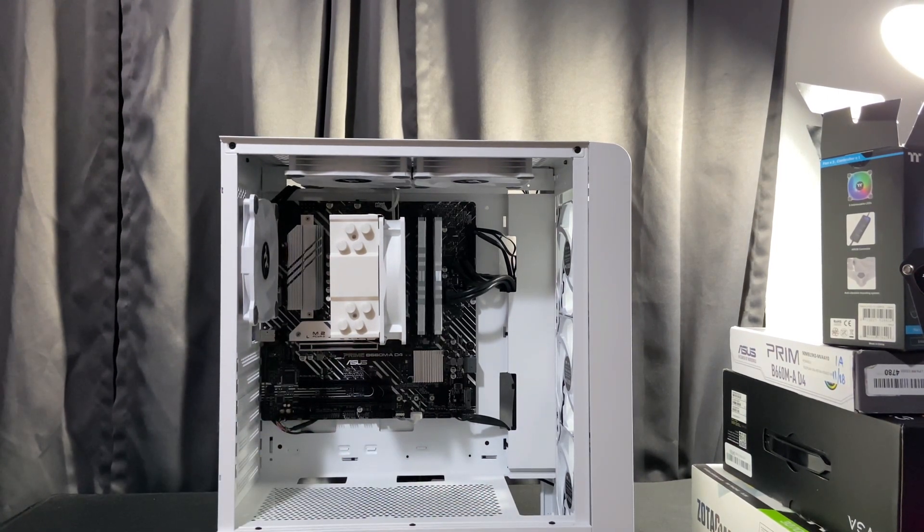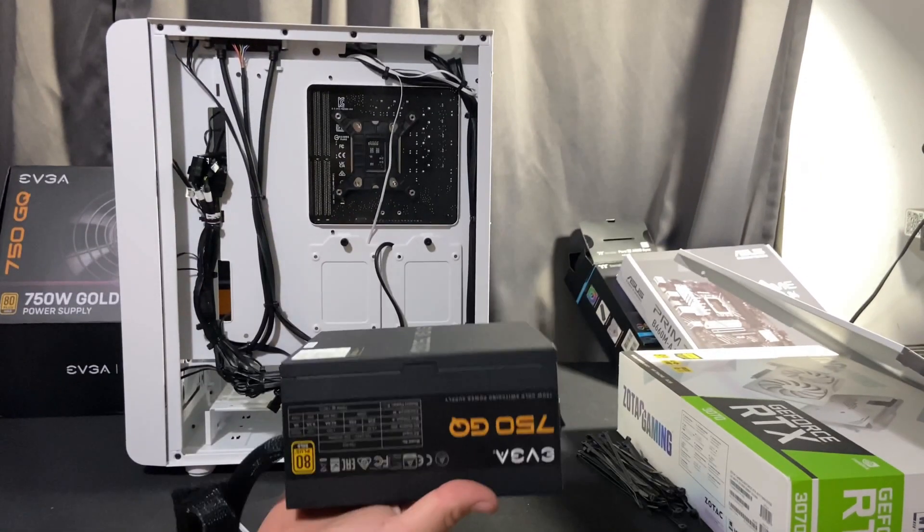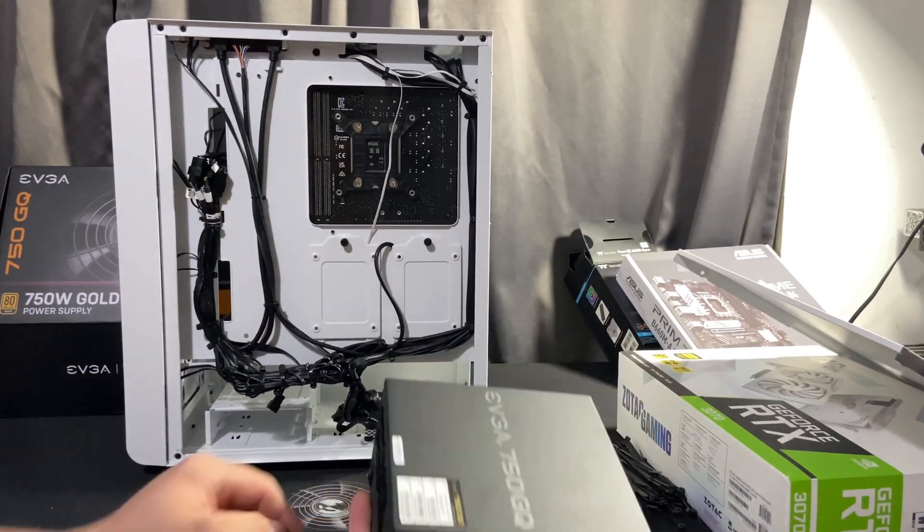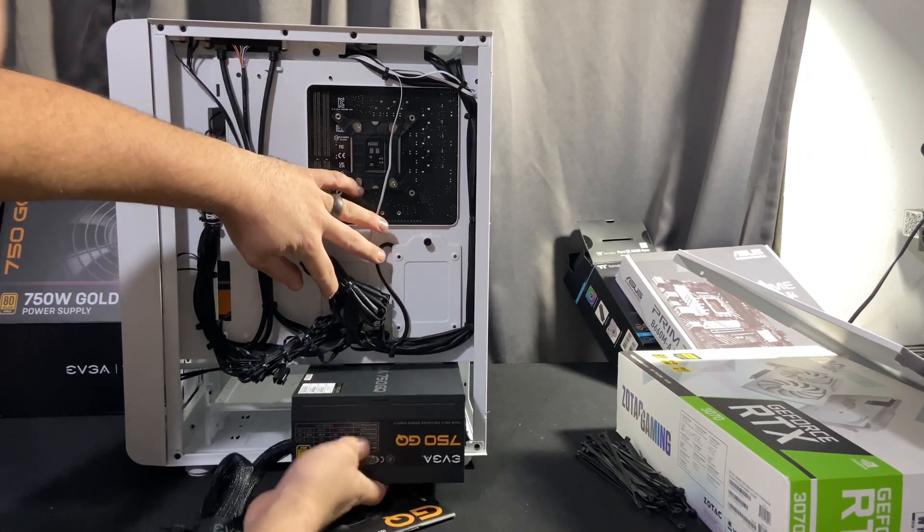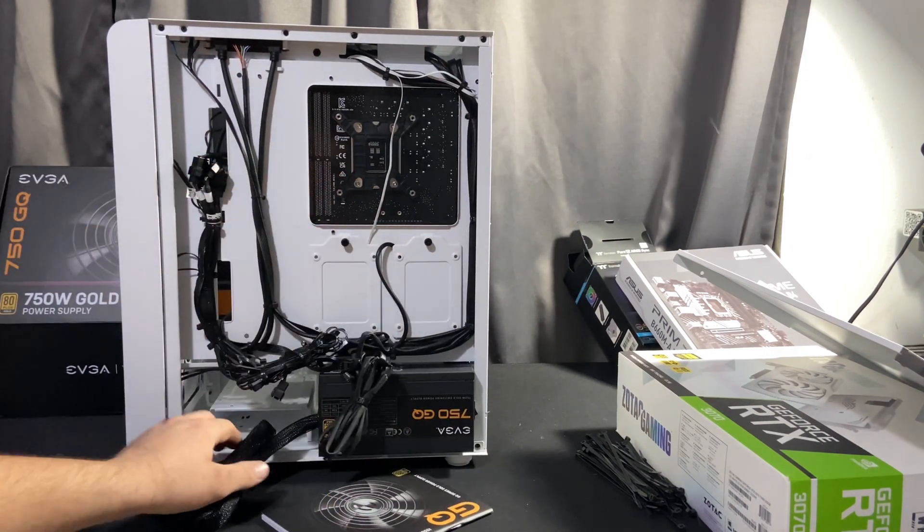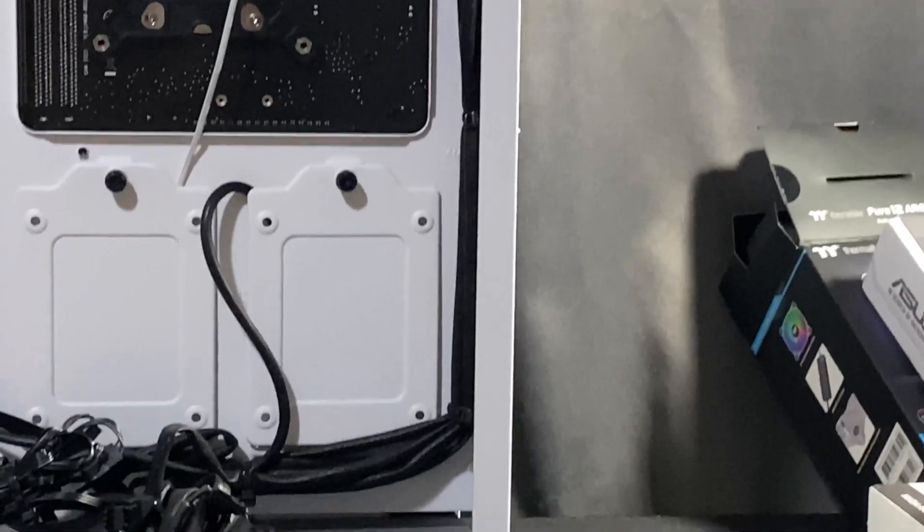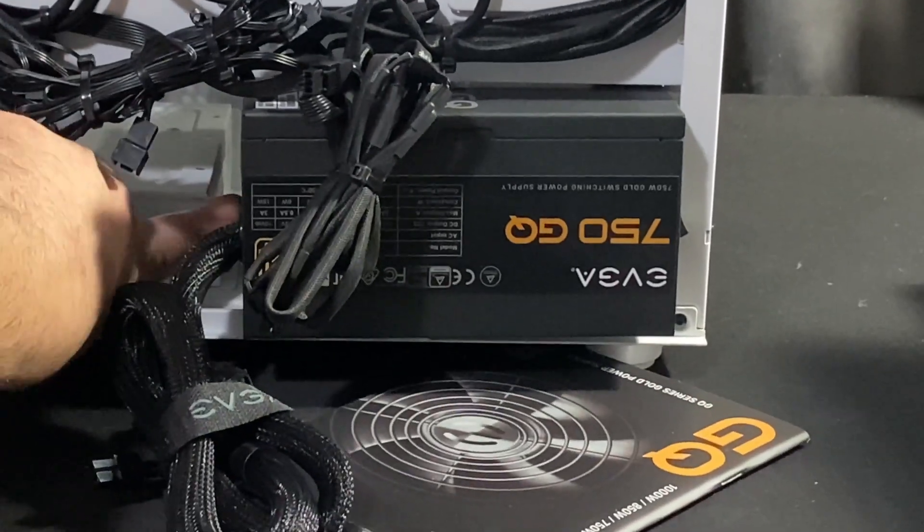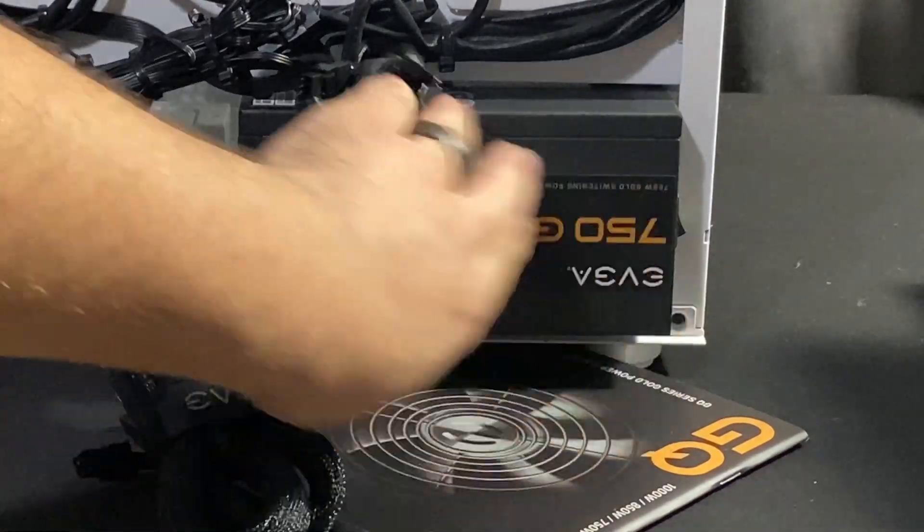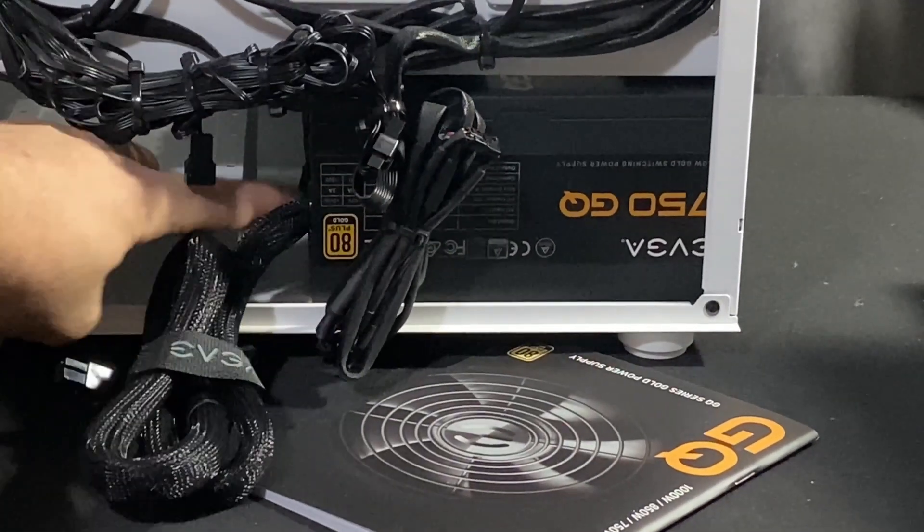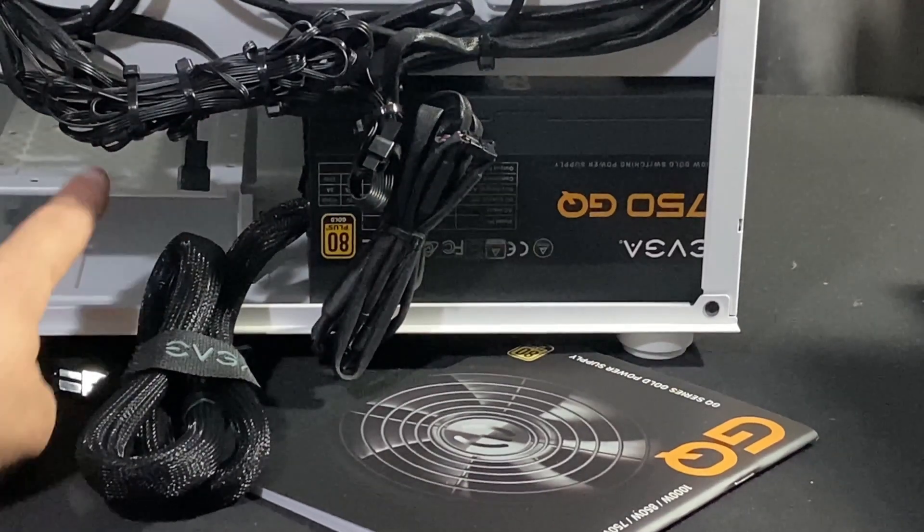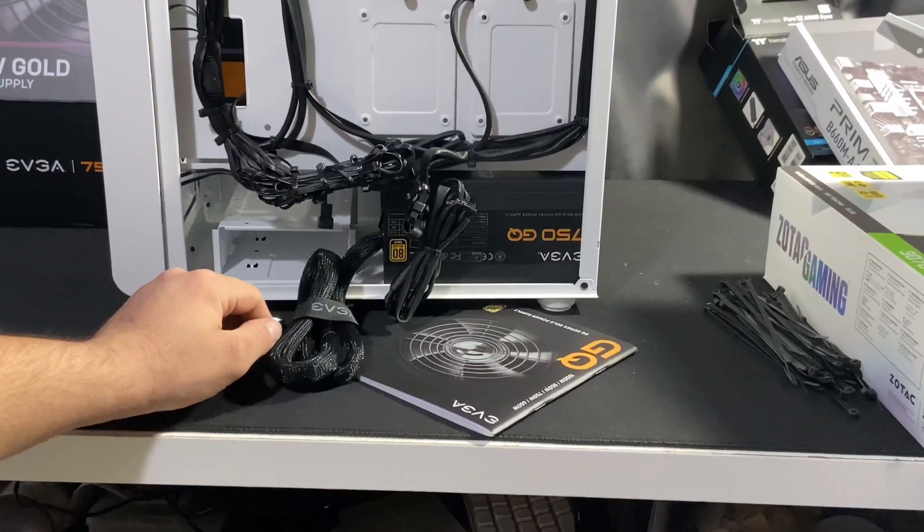Next is the power supply. Now because of the length of the power supply as you can see here, this case is a fairly narrow case. So what I had done here is I'm going to remove the hard drive cage. Even if I needed it for this build which I do not, I'm going to at least remove it temporarily while I install the cables. And you can put it back and just smush the cables a little bit. But in this case I'm just gonna remove it.